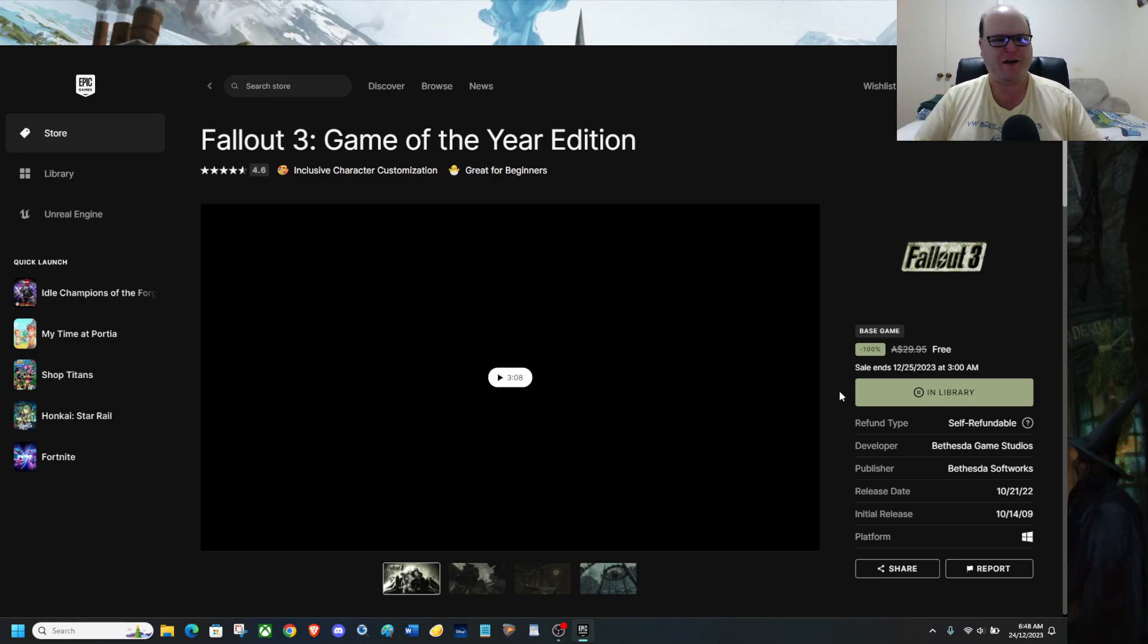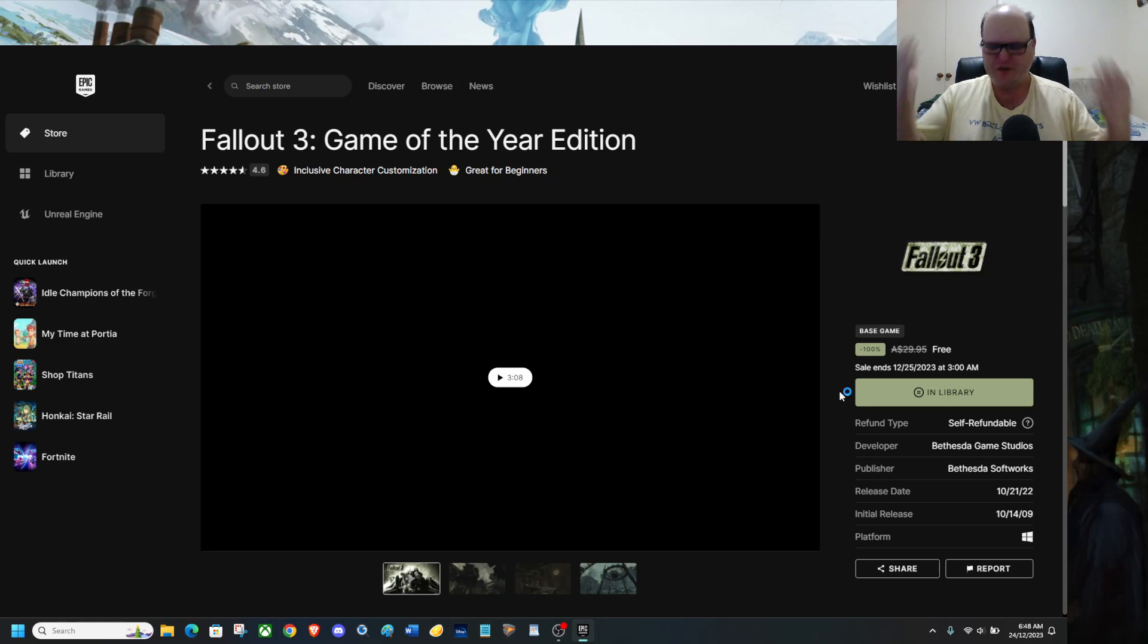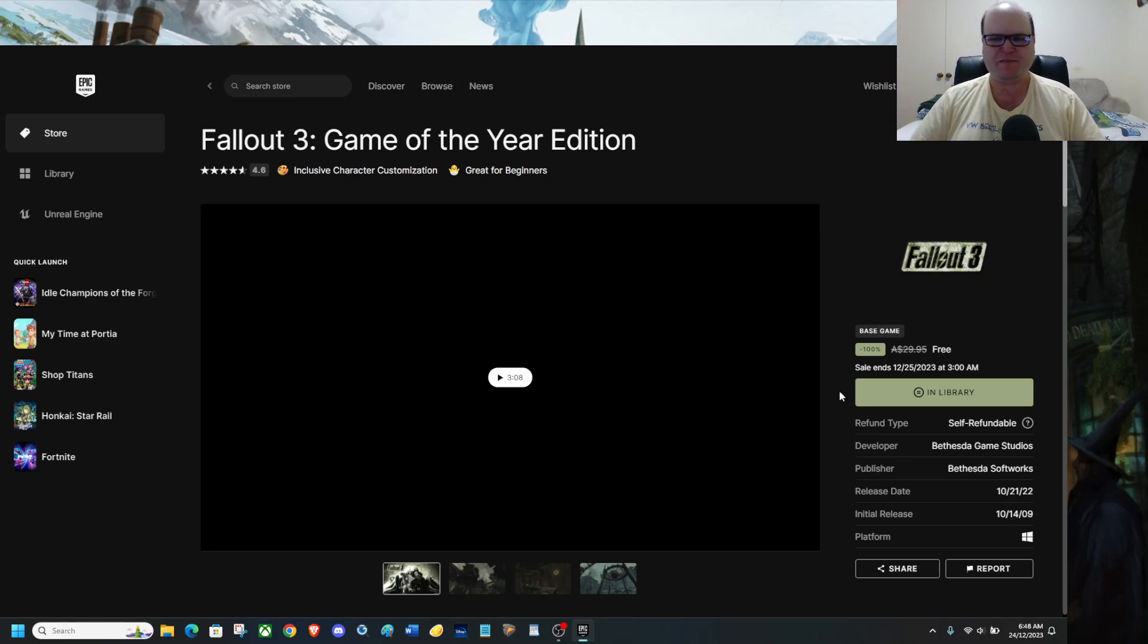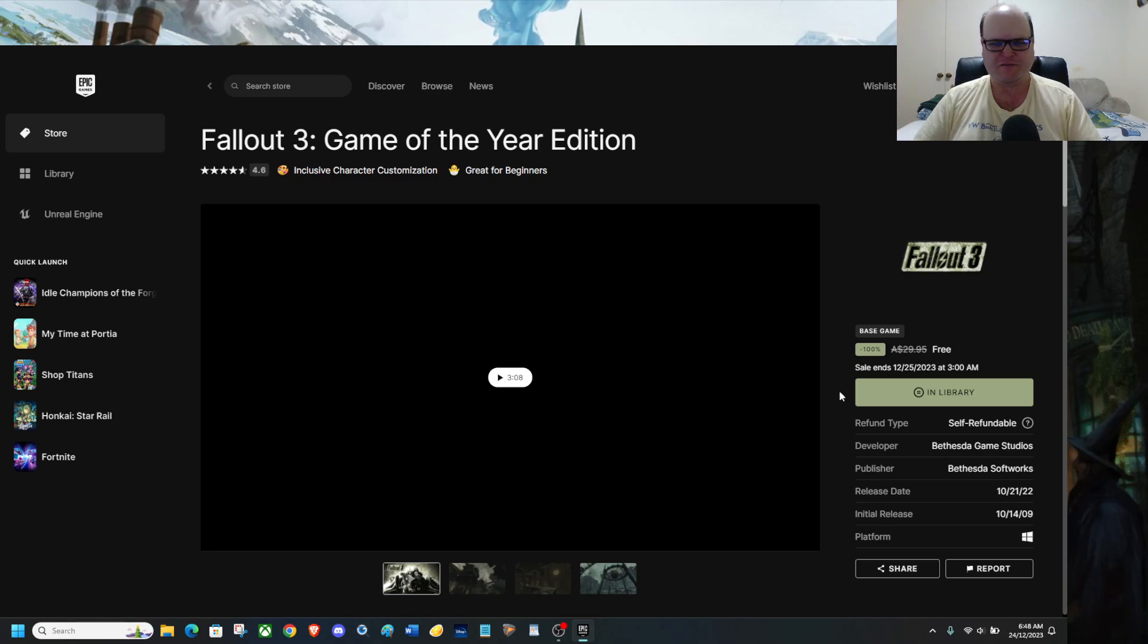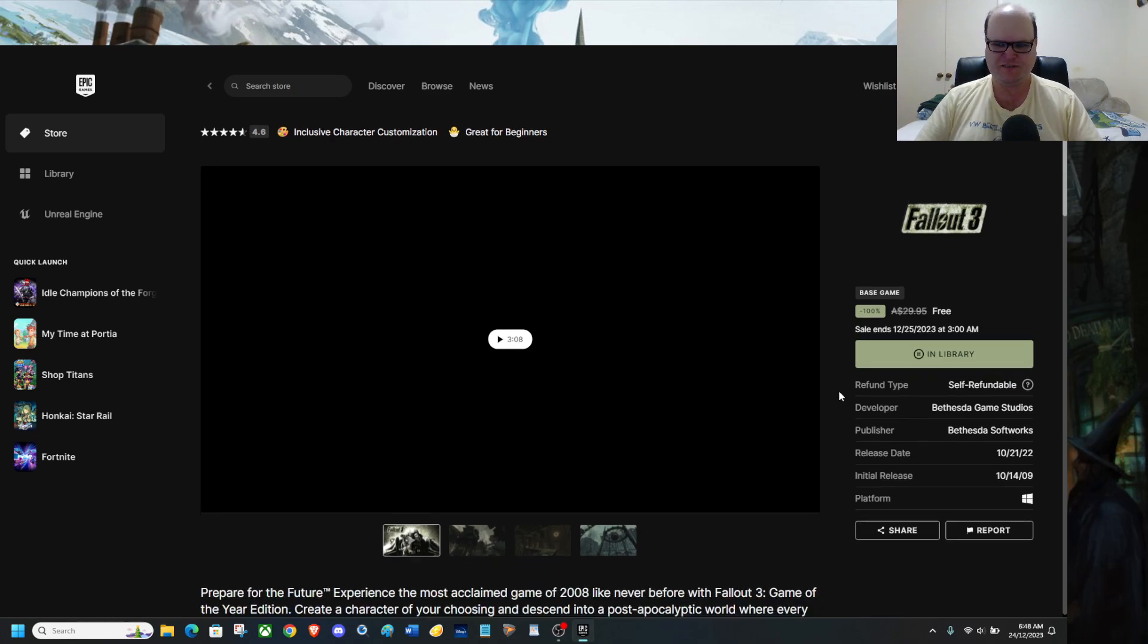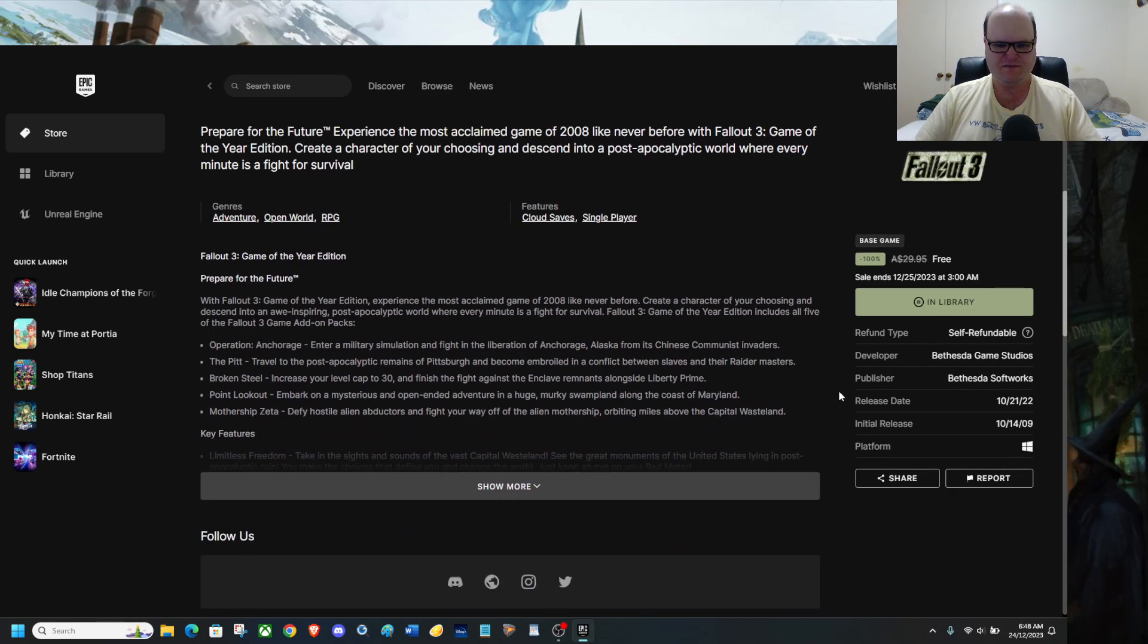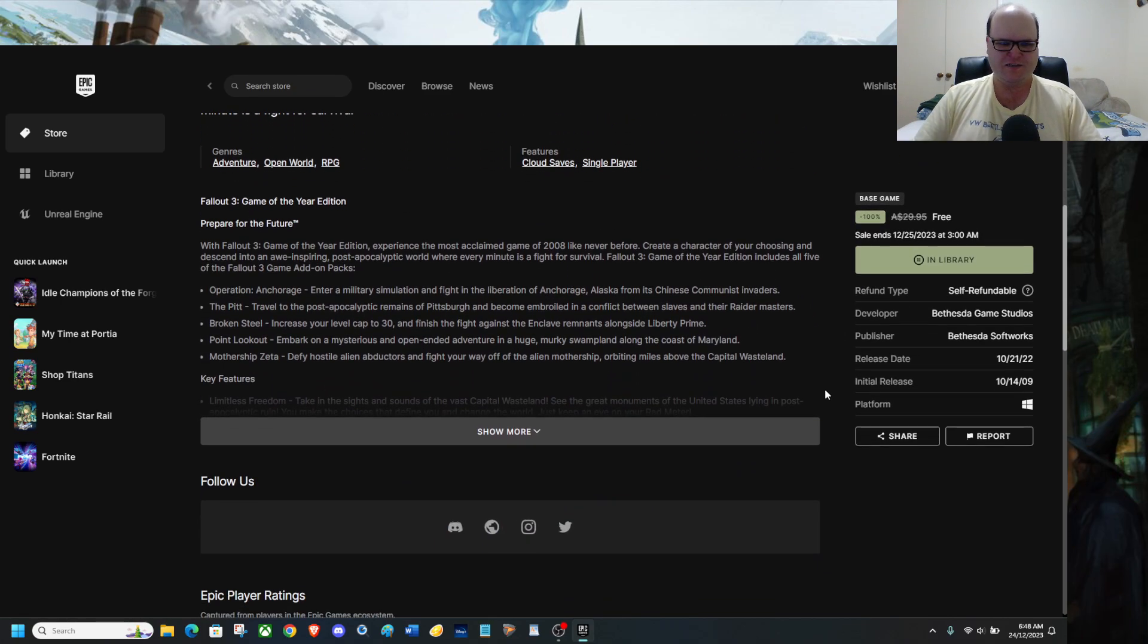Go grab it. If you have an Epic Game Store, go grab one of the best games from Bethesda itself. Yes, that's right.